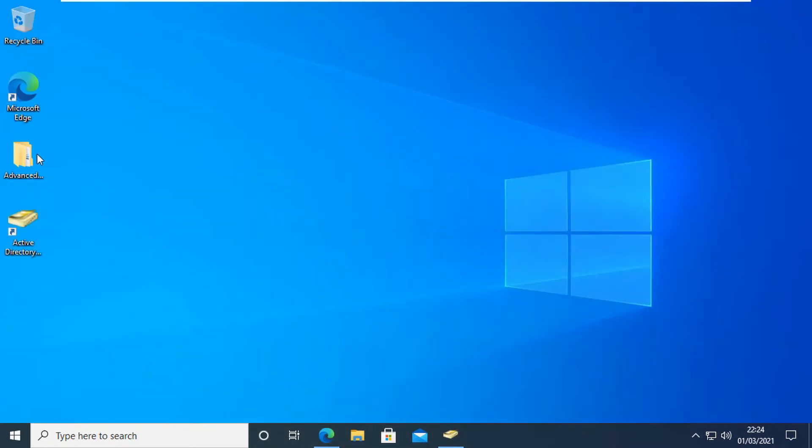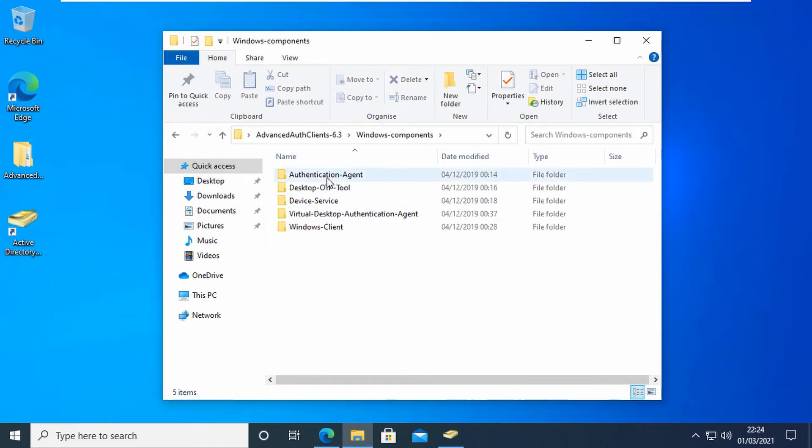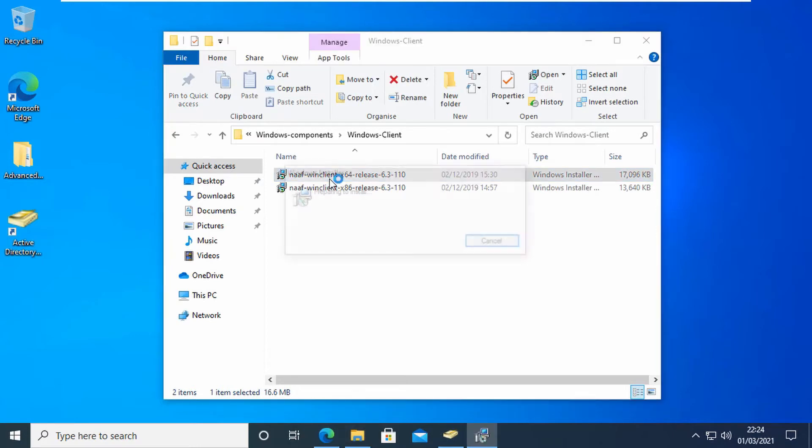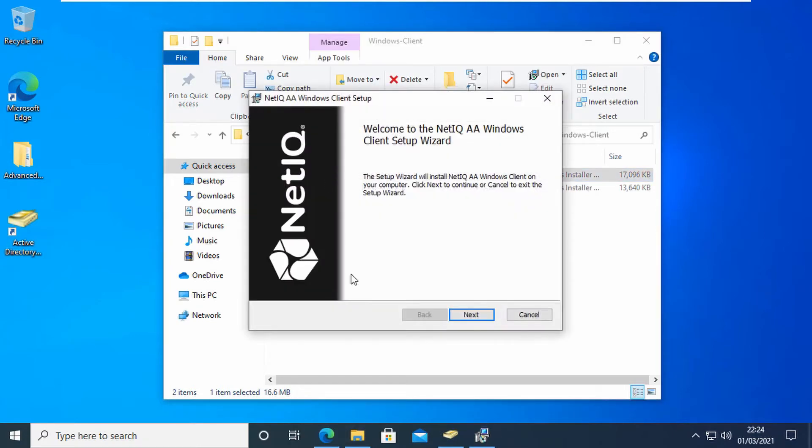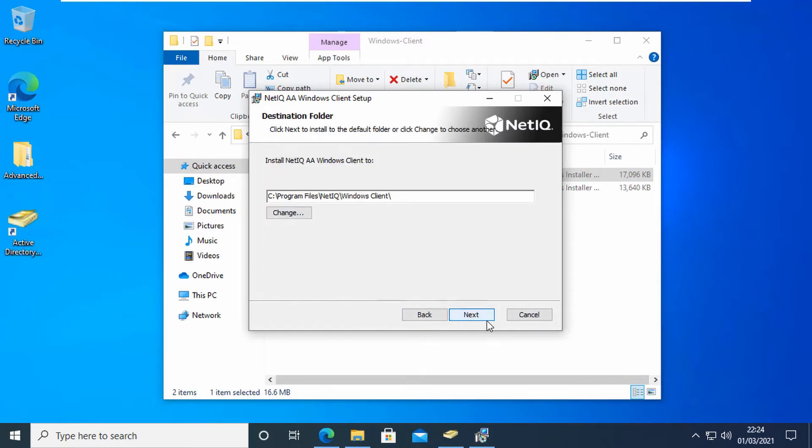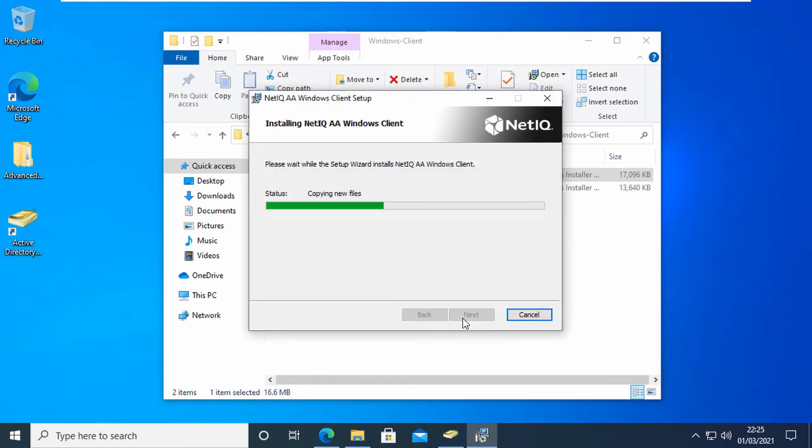Let's just go and run the install. You can see I've got my Windows components, Windows client, and I'm just going to install that 64-bit version. Click Next, accept the license agreement, click Next, we'll take the default path, and then do the install.